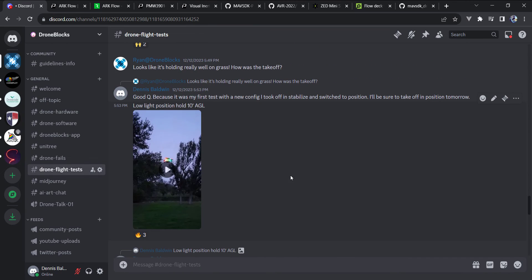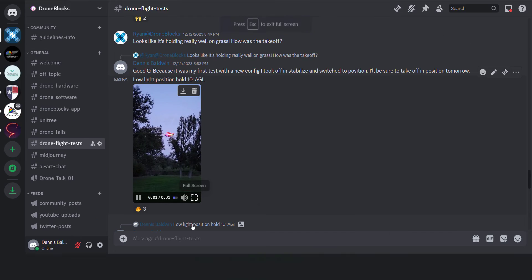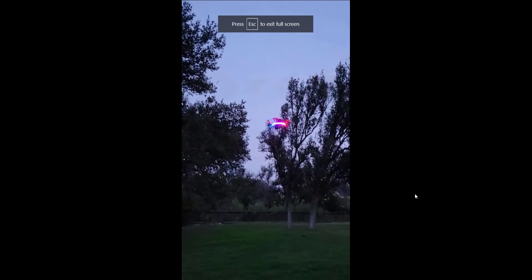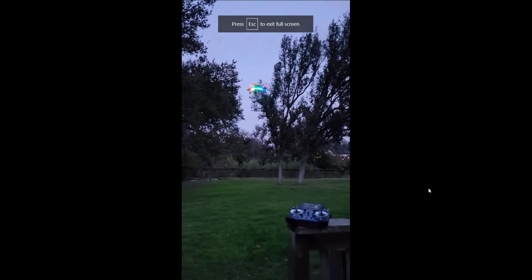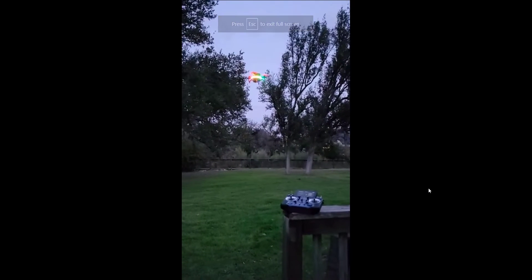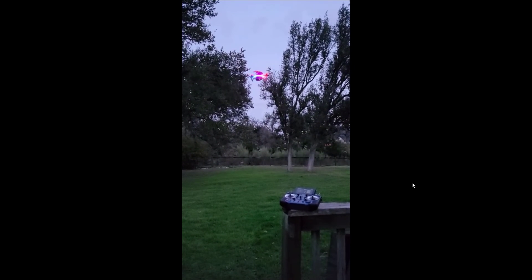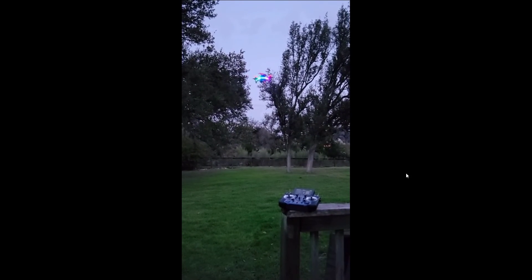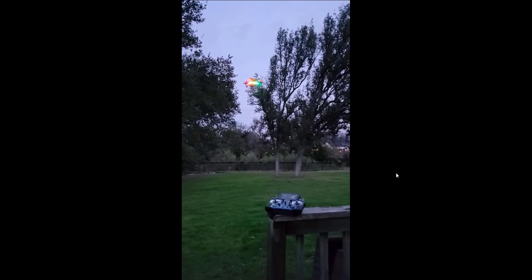And I'll move on to demonstrating an outdoor test on a smaller frame. This is a five inch with about a 230 millimeter wheelbase. Not only am I outdoors over grass, I'm at about 10 to 12 feet AGL, low light, flying over grass.